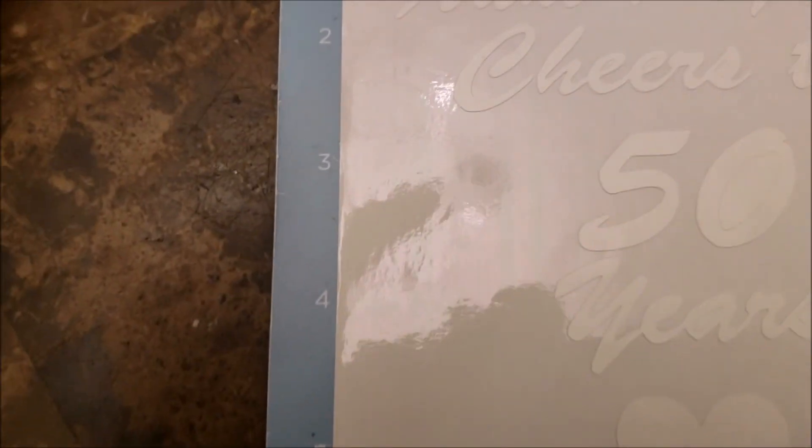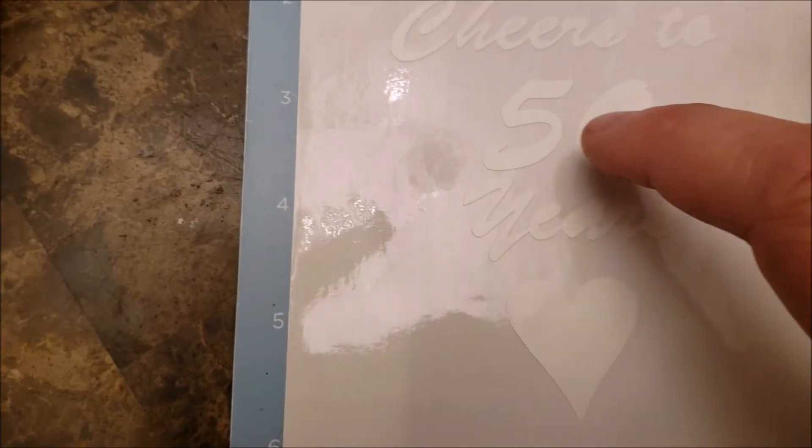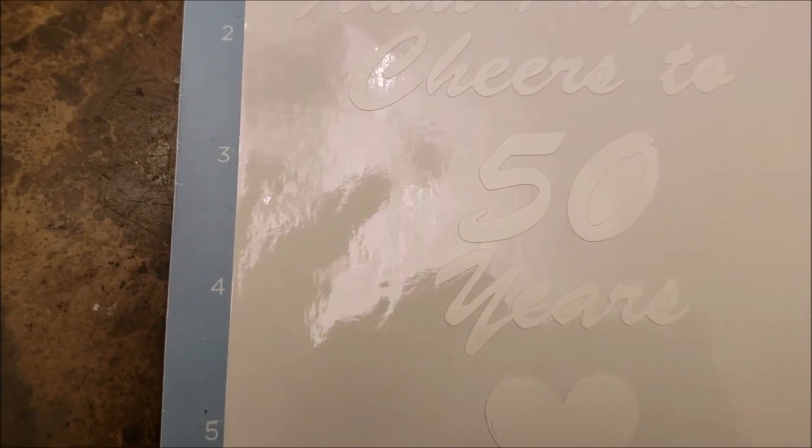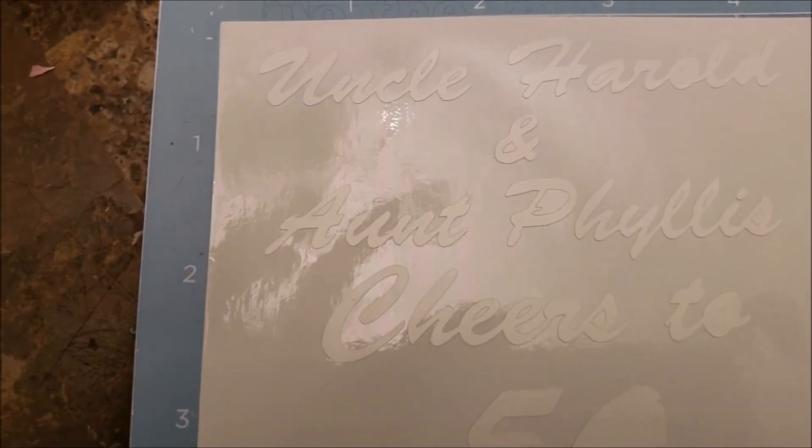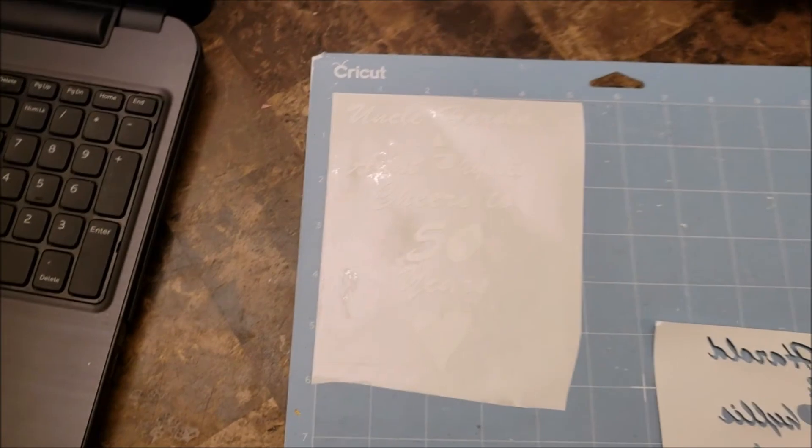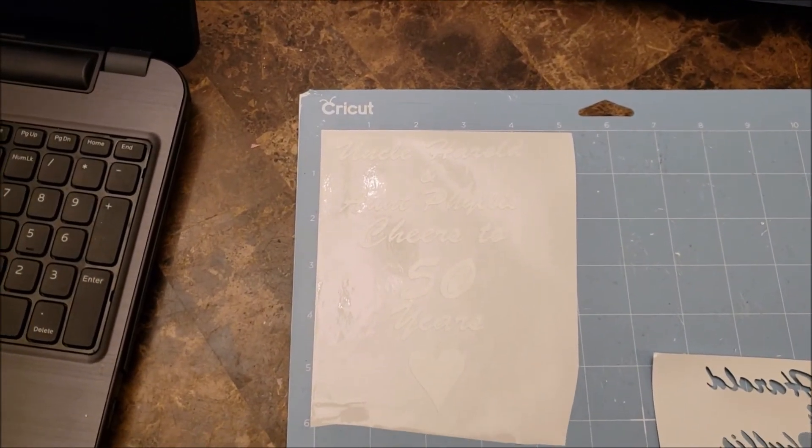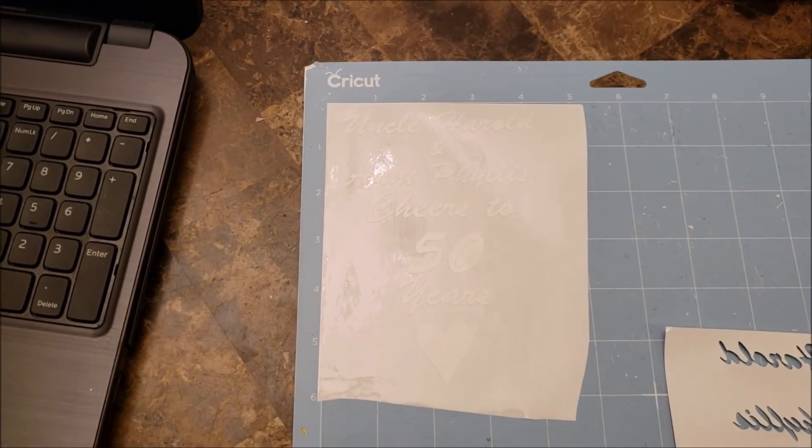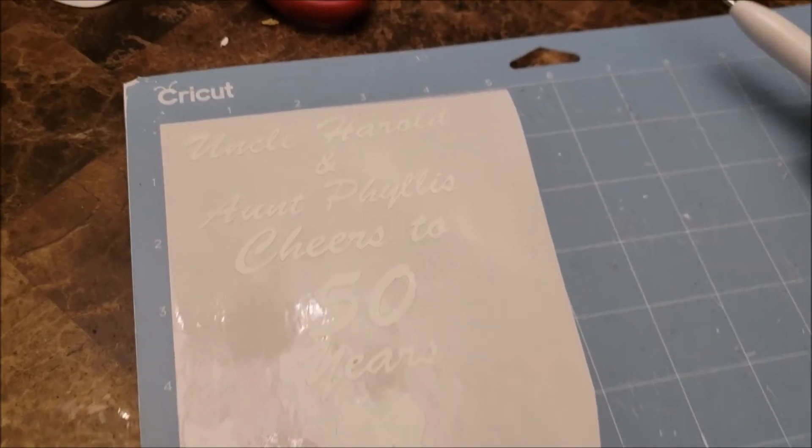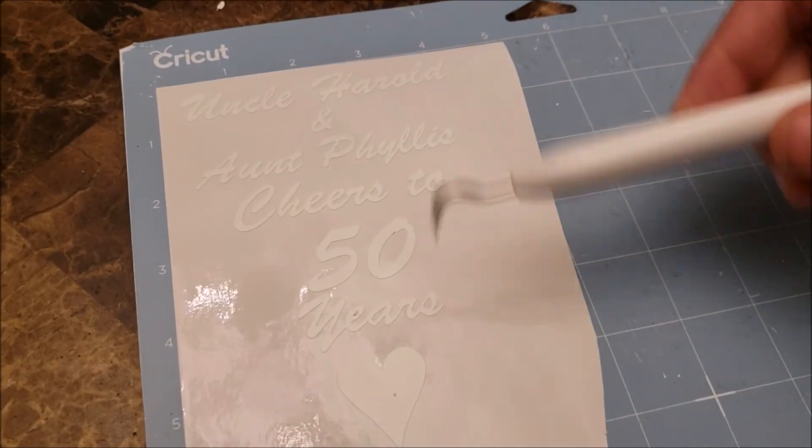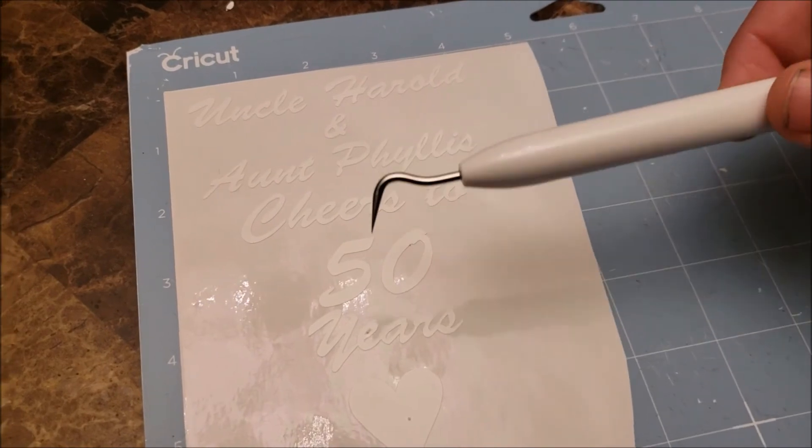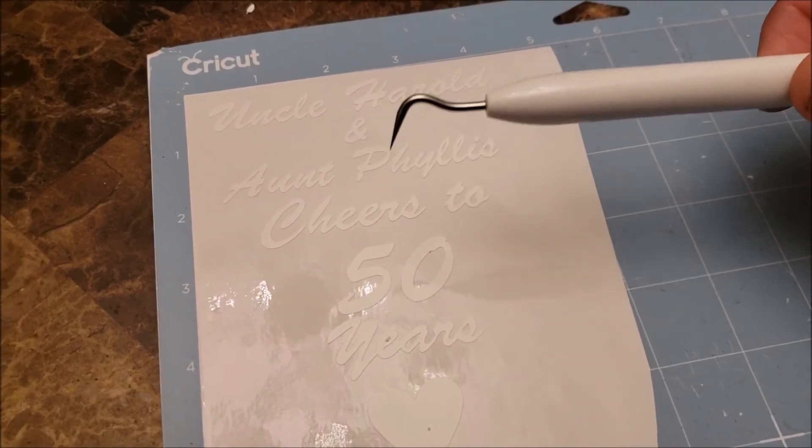Now what I have to do is I have to go in with my pick tool and I have to clean up like the middle of the zero and the 50 and then the S. So we're going to take our tool and we're going to clean that up so we can transfer the image.